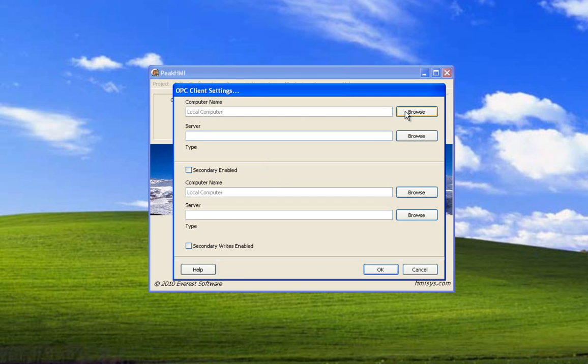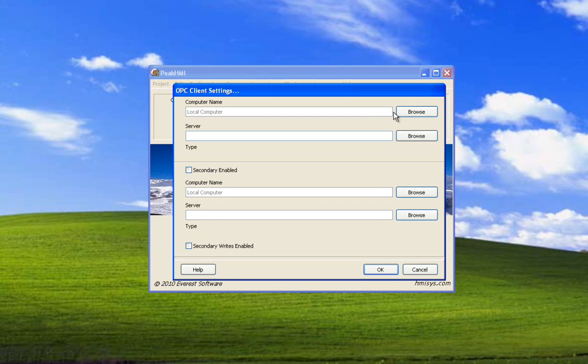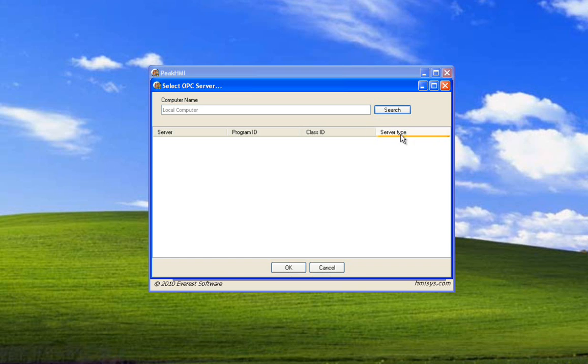Selecting this browse button will cause the program to browse for OPC servers on computers on the same network as this computer. Selecting this button can cause a delay because it will have to search for all of those computers before it returns. Depending on the network size this can take quite a bit of time. This is going to be the local computer so we select browse.